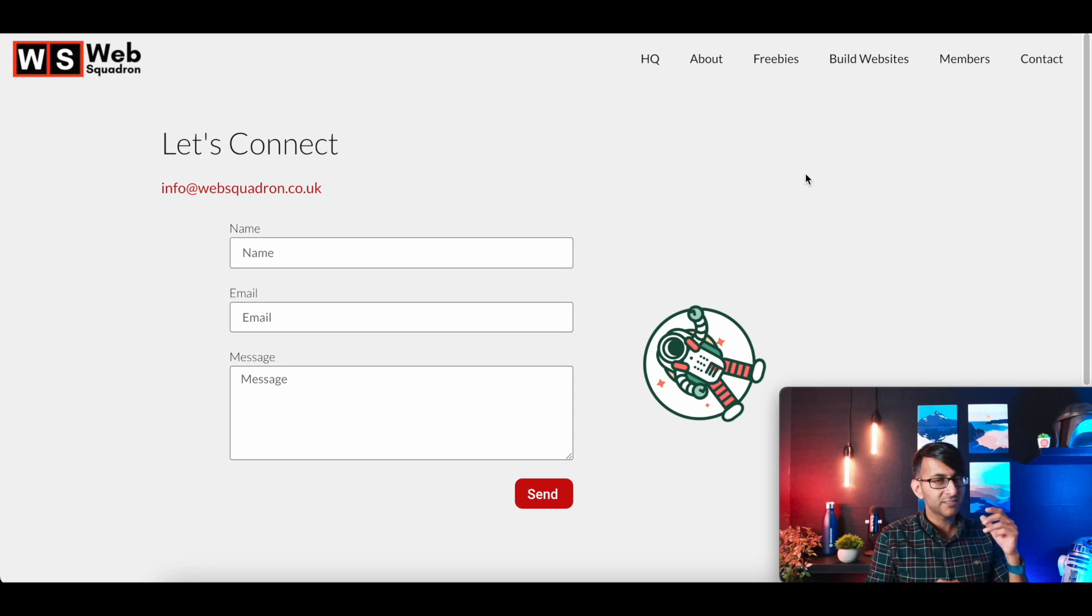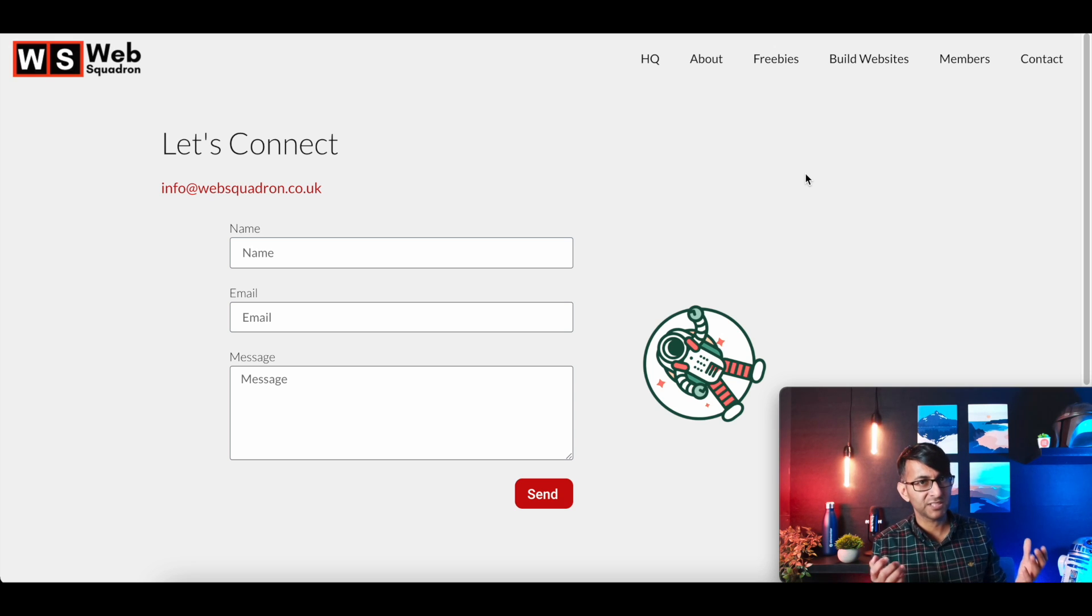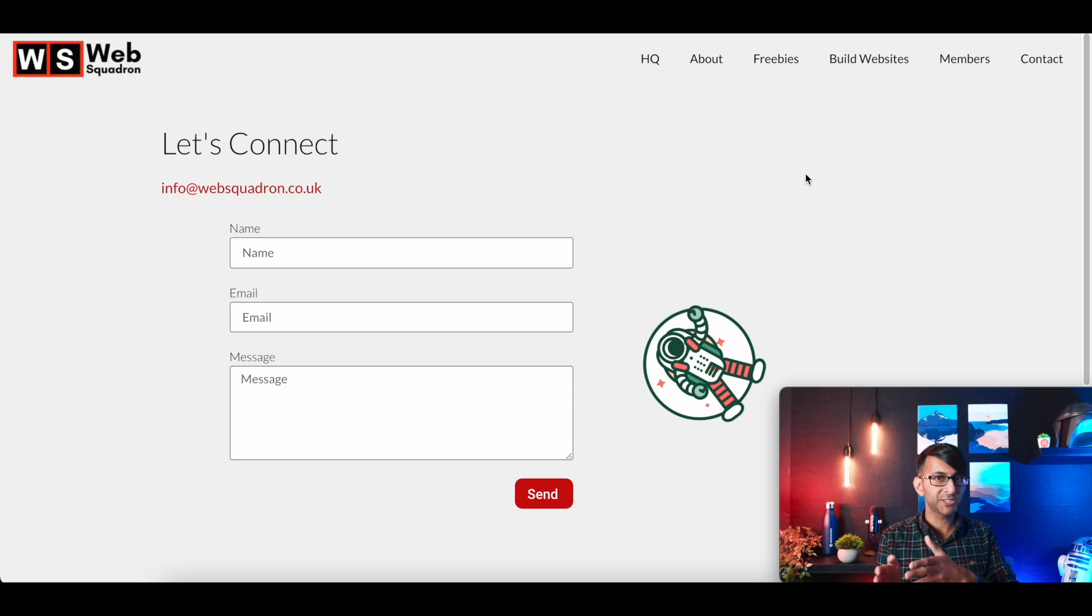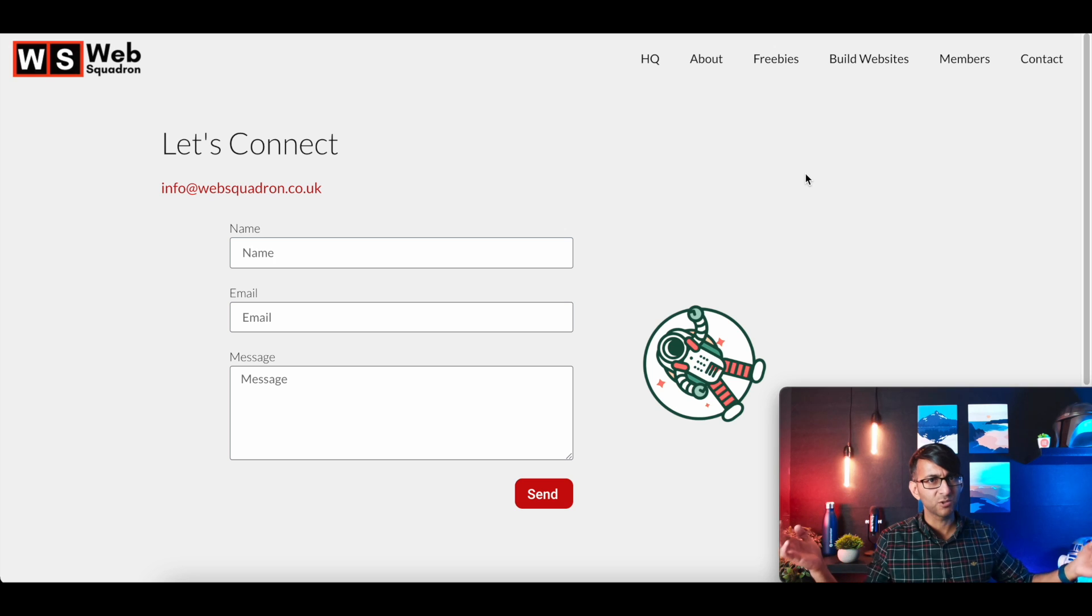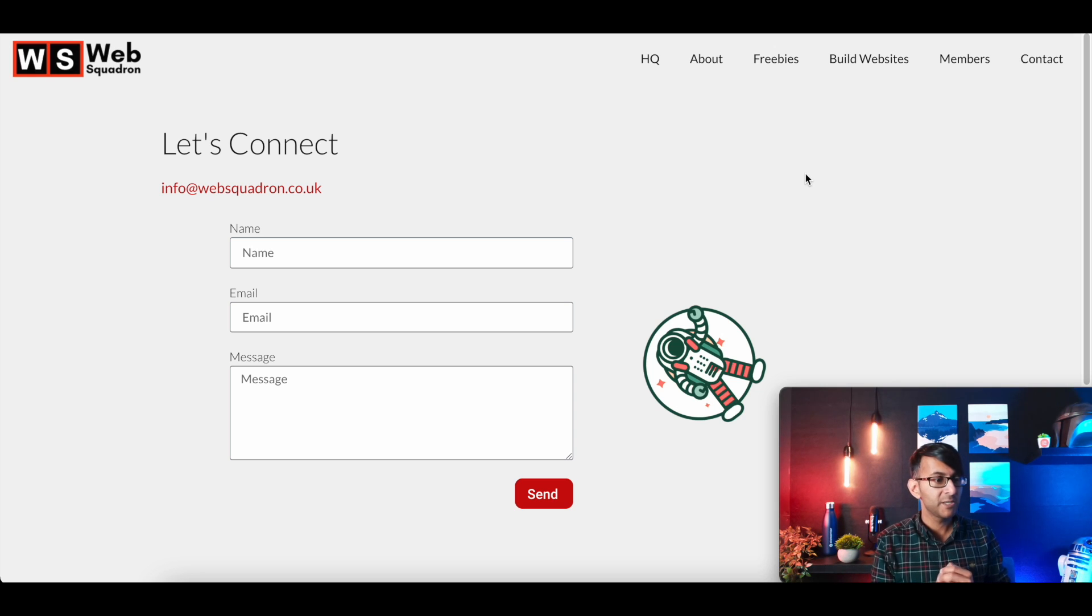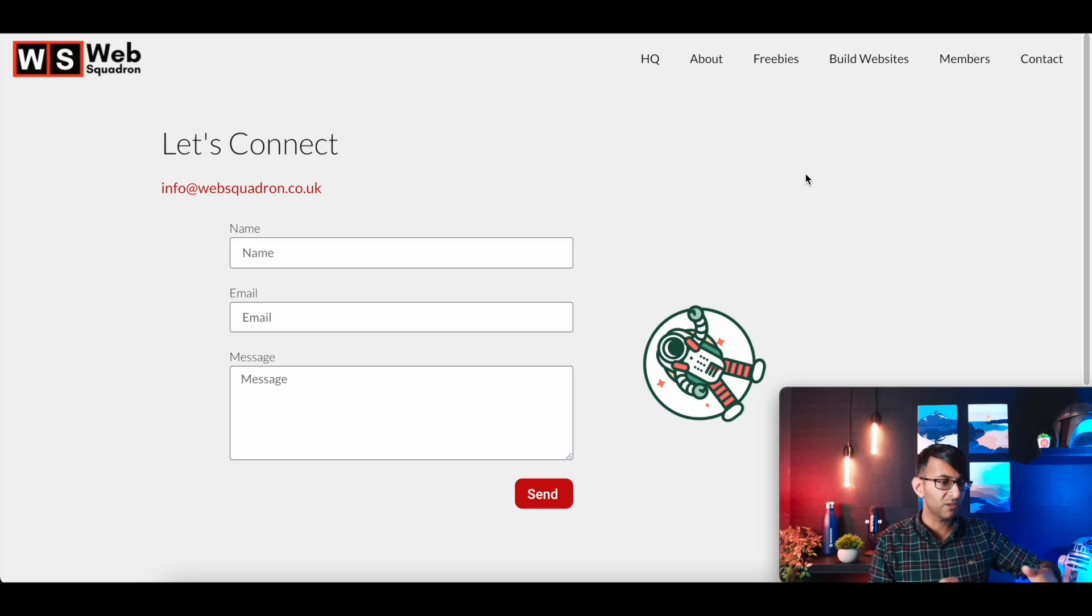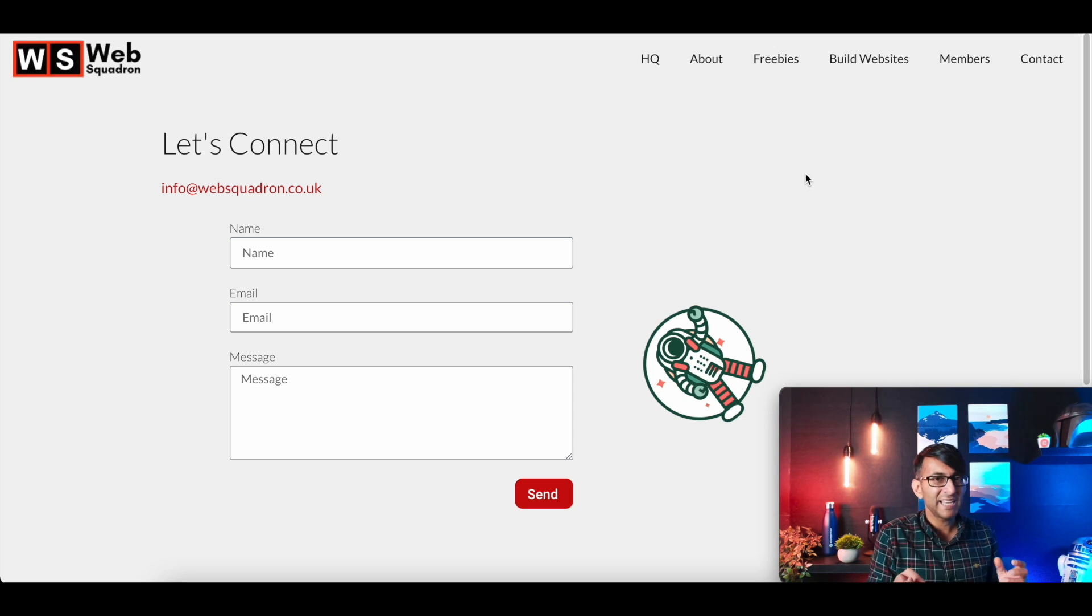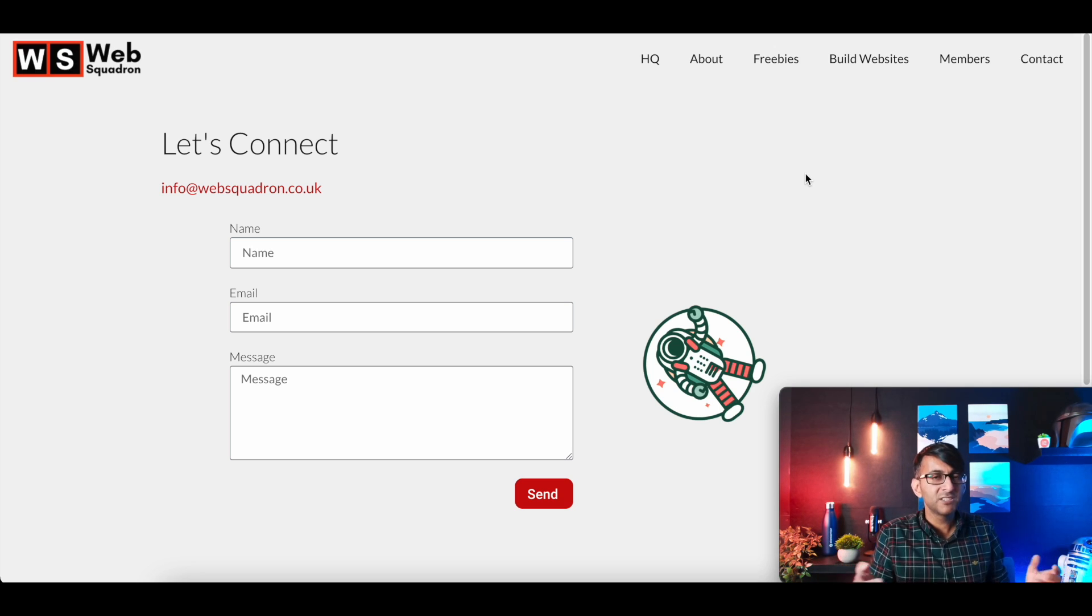And sometimes we do overlook our contact forms. It can be a point of conversion from your website to someone contacting you. Obviously, if you've got a shop or you have services or other call to actions on your website, you'd want them to convert as well. But we do overlook the contact page.